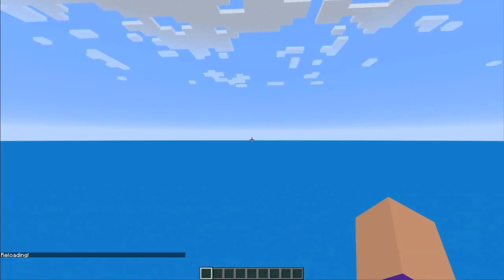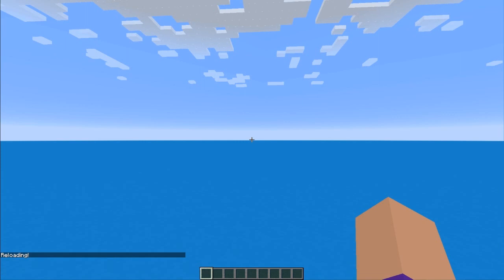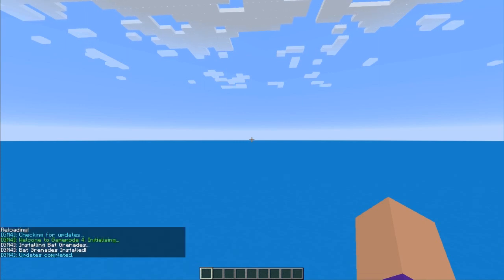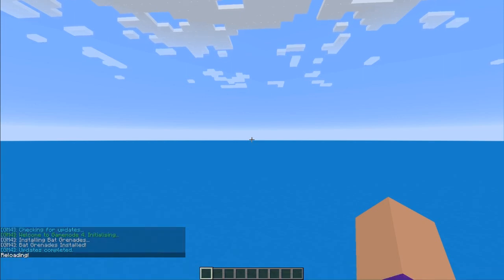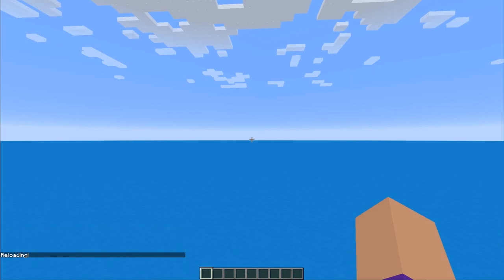All you need to do here is type /reload. You can also log out and log back in. With Game Mode 4 there is a specific installing message you will get — so this is the first time we've used Game Mode 4, so it initializes and then tells us which modules it has installed and that it is finished. If we reload again you'll see that it checks for updates but doesn't find any.